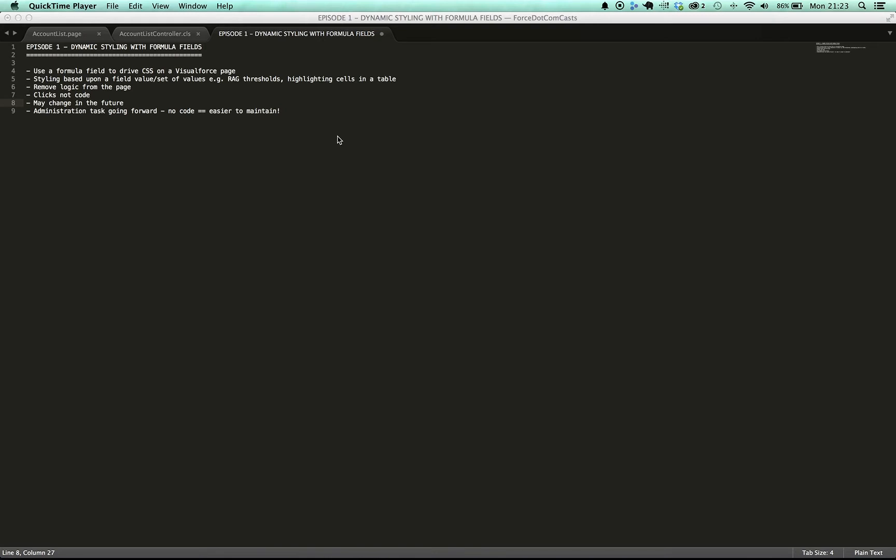One of the other things is that quite often when I find myself doing these things I know that they'll change in the future. So what might be a red, amber, green series of thresholds now might have the thresholds change so that the levels change just as the company moves forward and the system adapts to the circumstances.